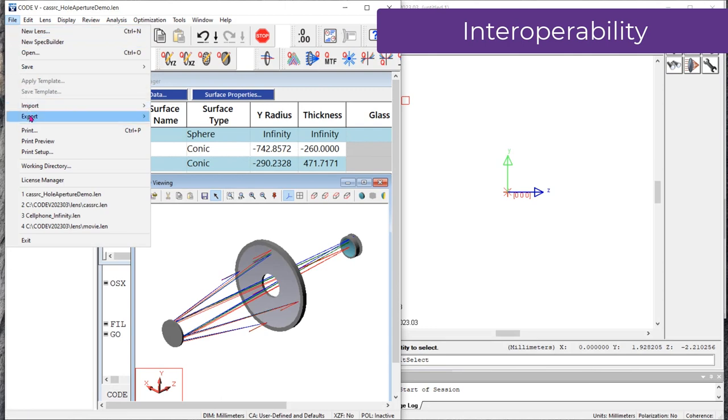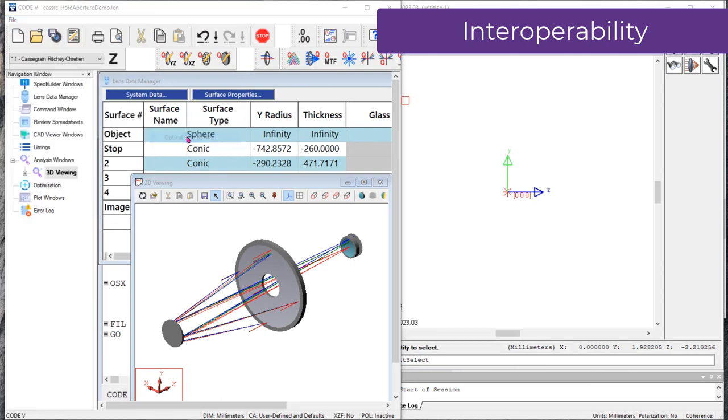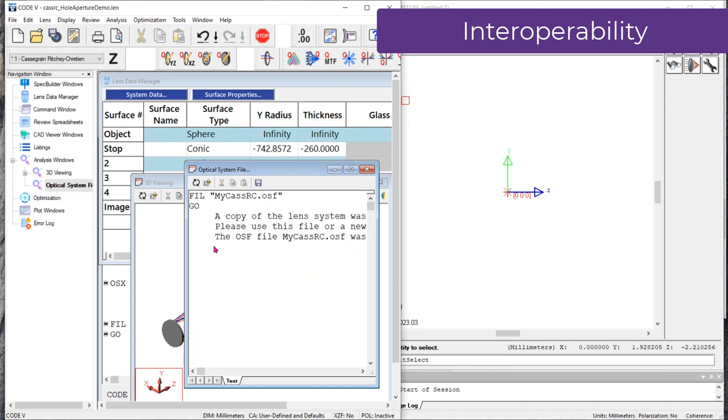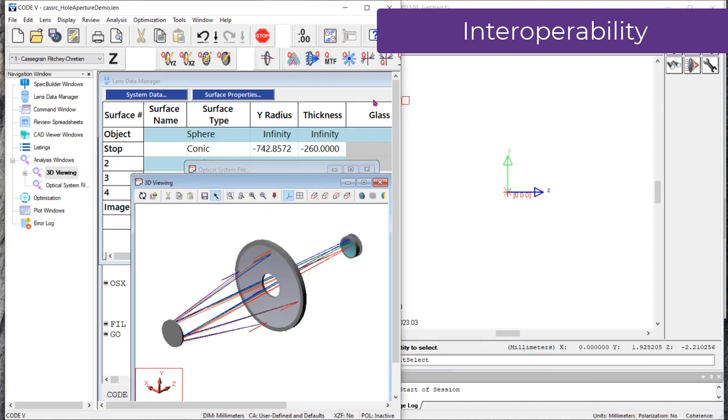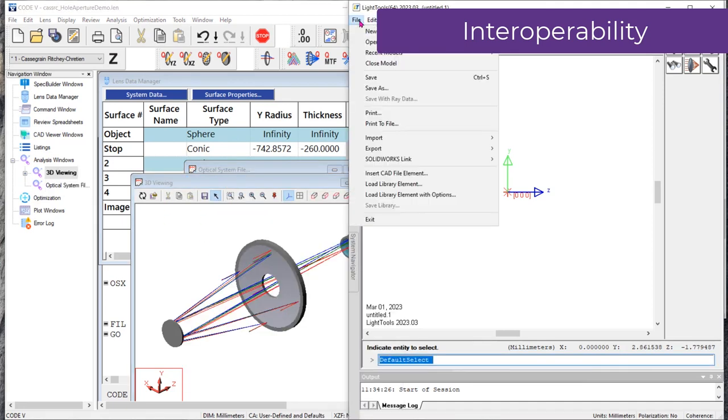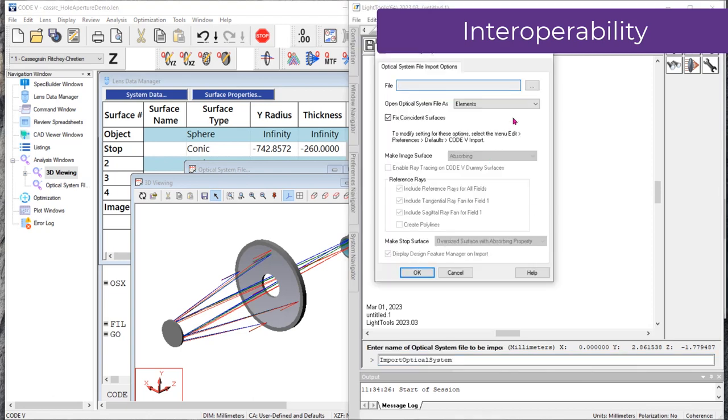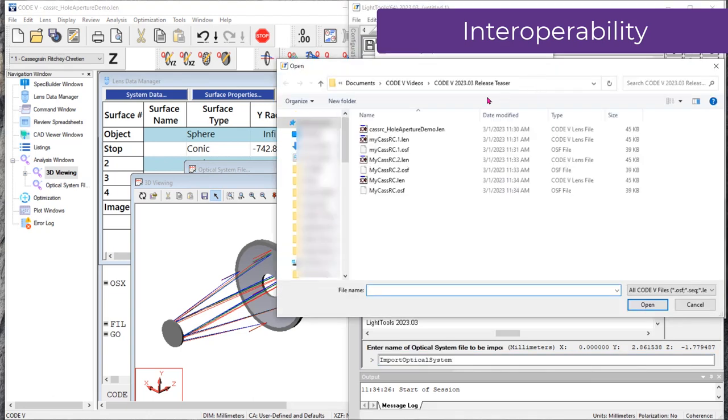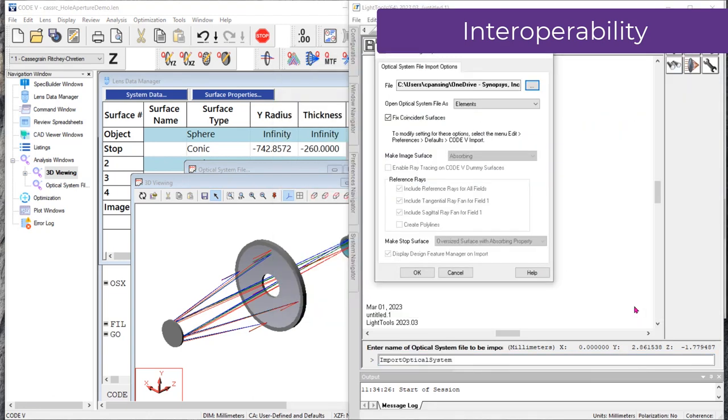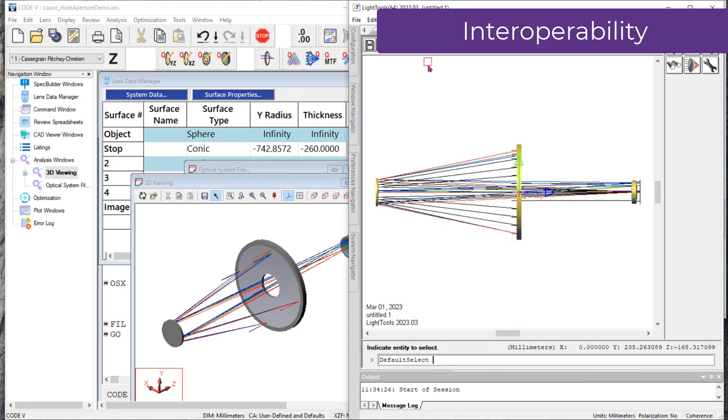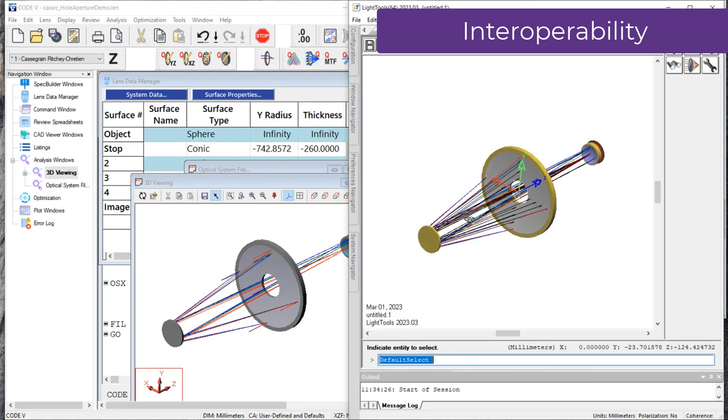In the prior release of Code V, you could save your lens as an optical system file, and transfer it to Light Tools to perform additional stray light analysis. In this release, you can now transfer lenses that use encrypted thin film coatings. Additionally, lenses with hole apertures can now be exported and will be represented as an equivalent hold in the Light Tools lens primitive.